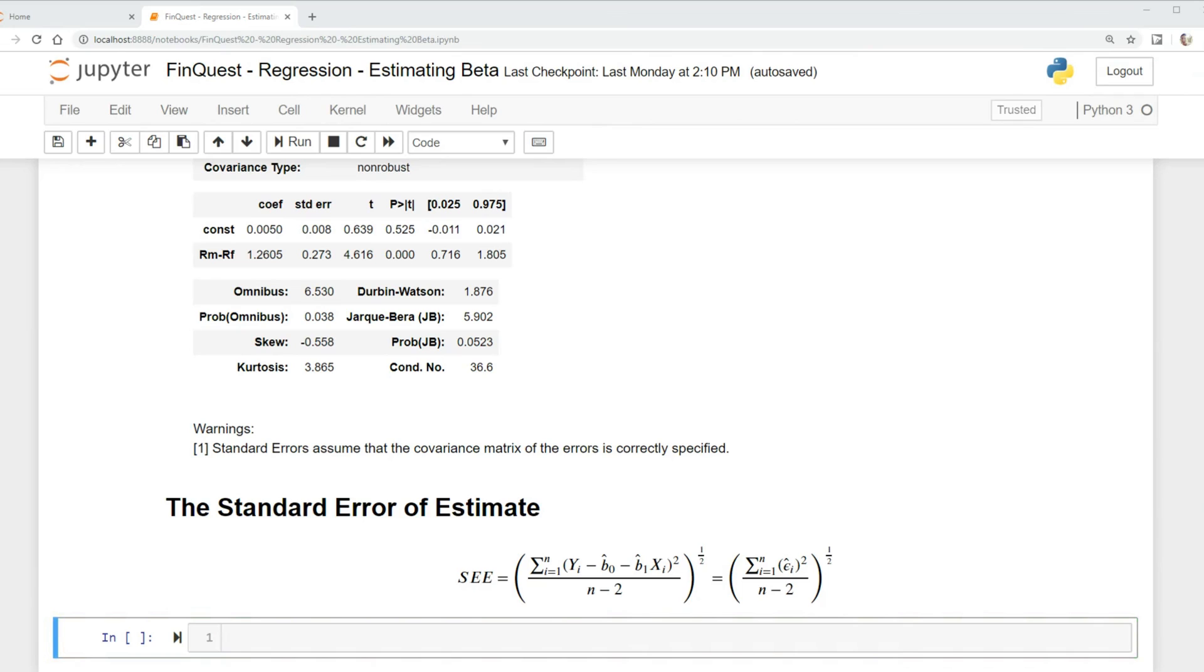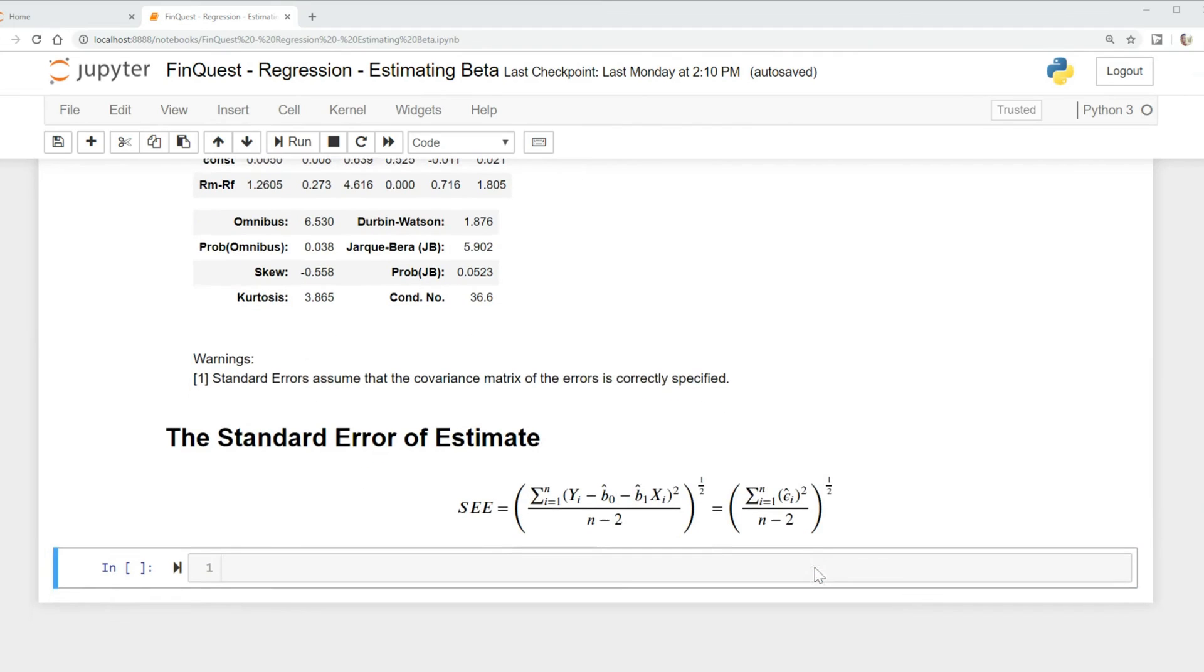Another name for the standard error of estimate is the standard error of the regression, and it measures this uncertainty. If we look at this equation, what we're essentially doing is taking our actual value minus our predicted value, squaring it, divided by n minus 2, and finding the square root. What does that look similar to? Standard deviation.